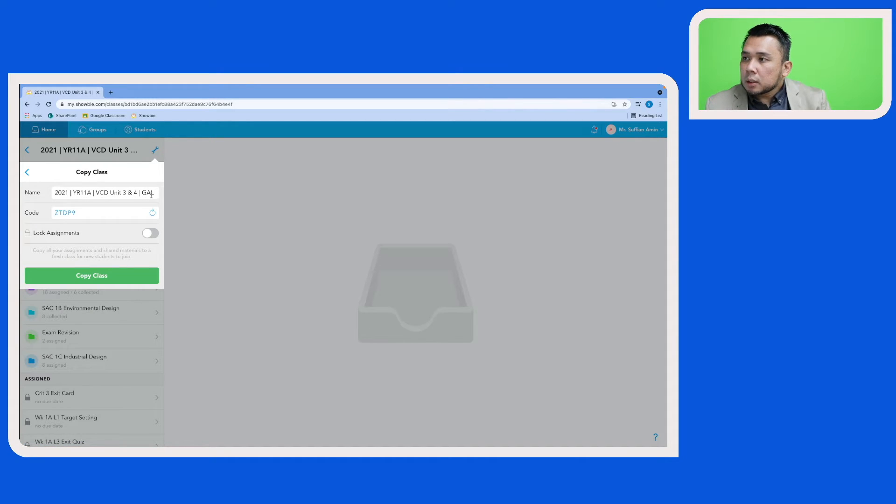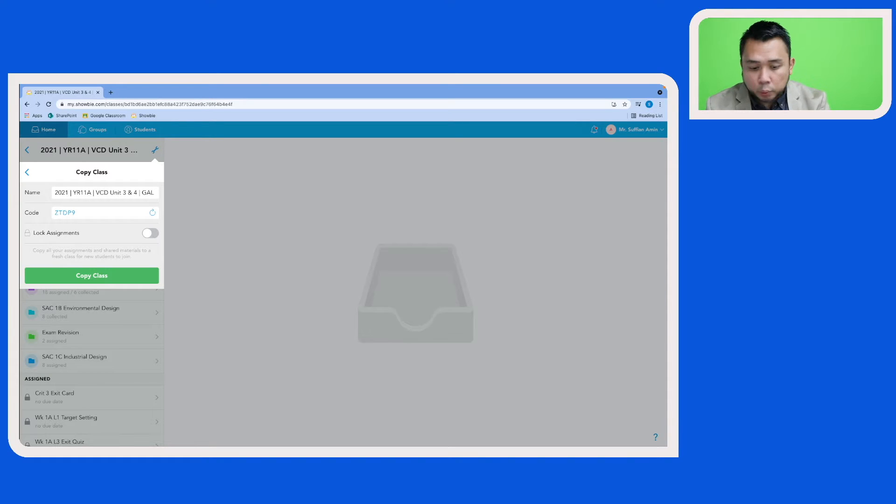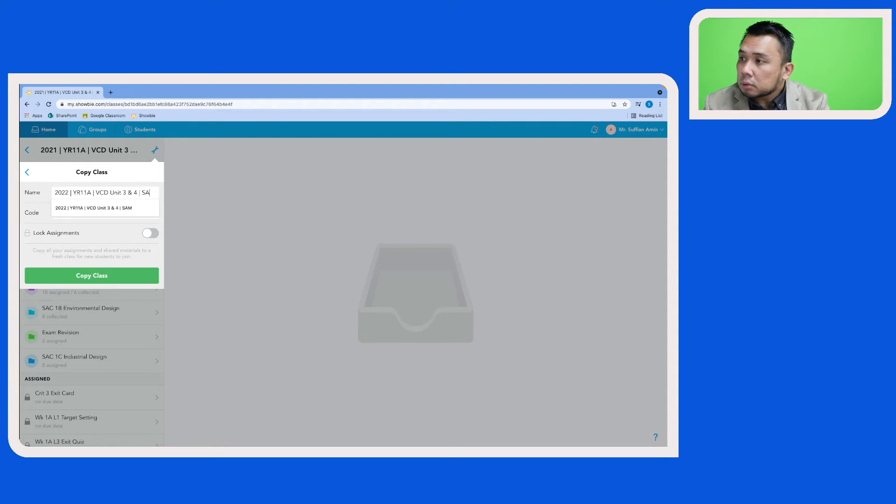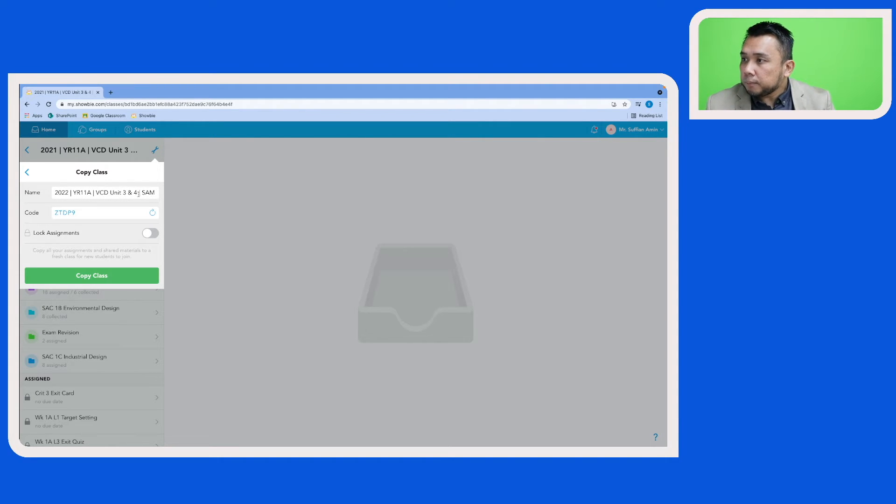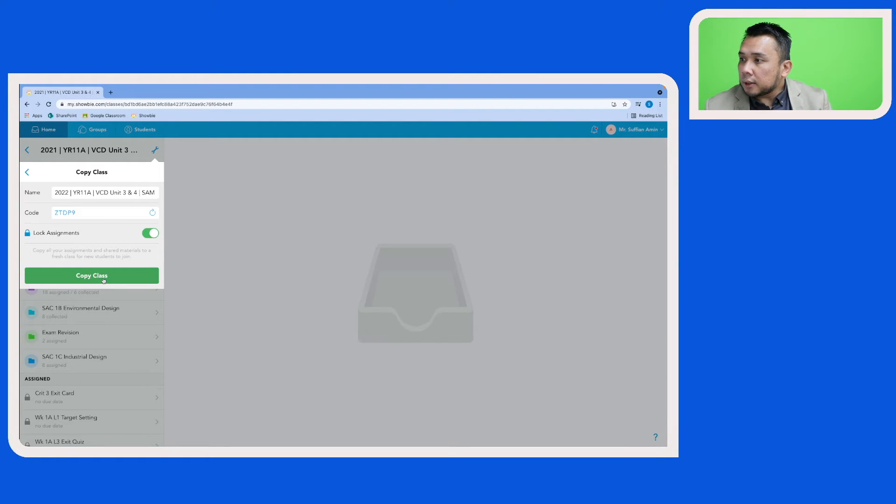So for this case here I'm going to keep things simple. I'm going to update the academic year to 2022 and I'm going to update my teacher initial to Sam. I'm going to check this option here. And then once you're happy with all the settings, click on copy class.